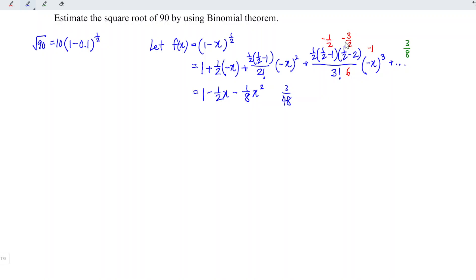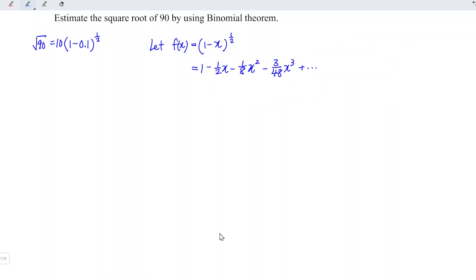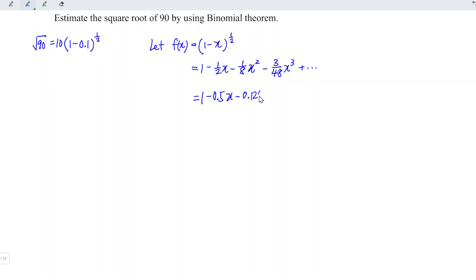The sign is negative, so we have minus (1/16)x cubed. This gives us f(x) ≈ 1 minus 0.5x minus 0.125x squared minus 0.0625x cubed.